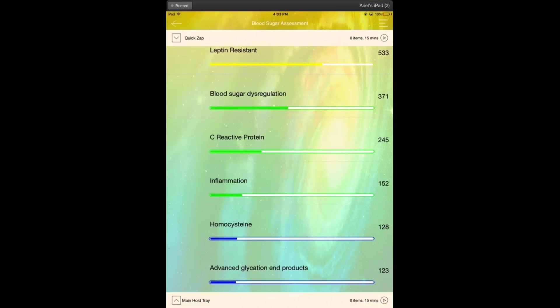This is Dr. Ariel Policano. I'm a naturopathic doctor. I actually went to medical college and my education was in Portland, Oregon, which is where my practice is.